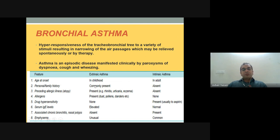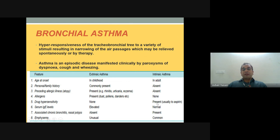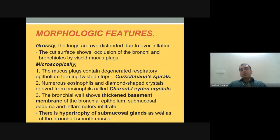Extrinsic asthma is common in childhood, presenting with rhinitis, urticaria, and eczema in response to dust, pollens, and other allergens, with elevated IgE levels. Intrinsic asthma is seen in adults without allergen triggers or family history, and drug hypersensitivity — such as to aspirin — may be present. It is associated with chronic bronchitis, nasal polyps, and emphysema.